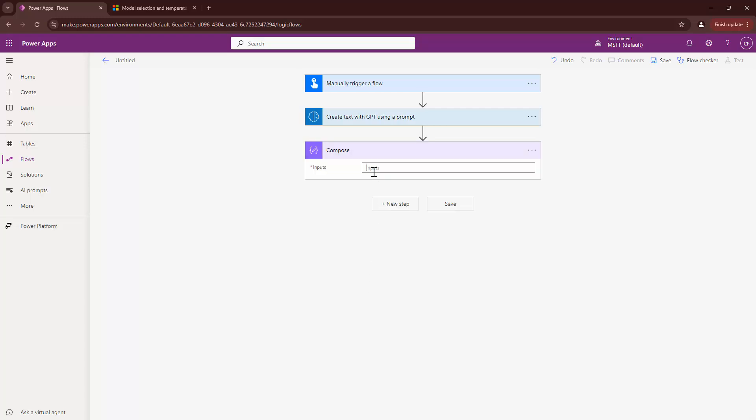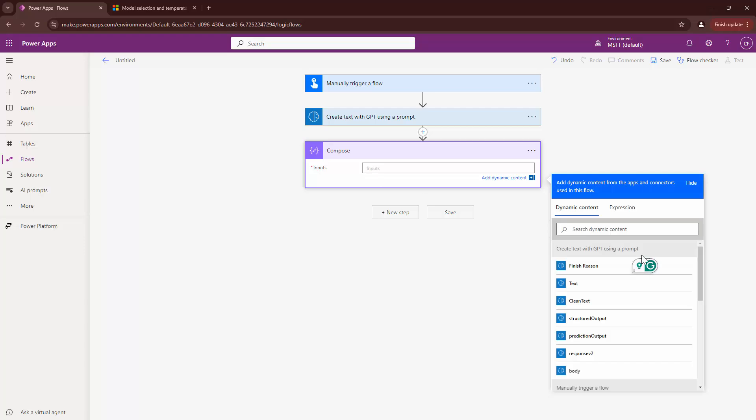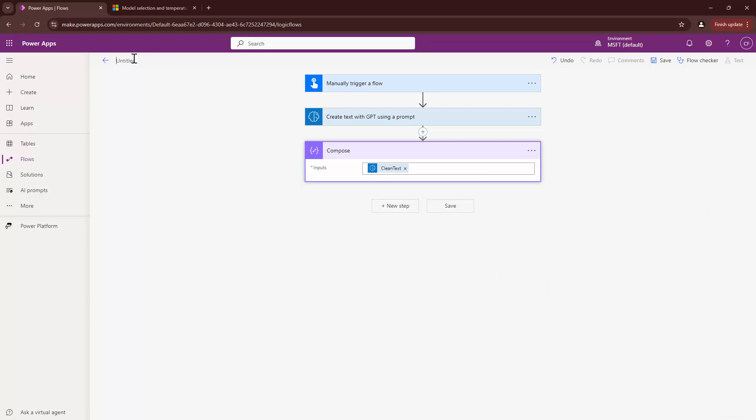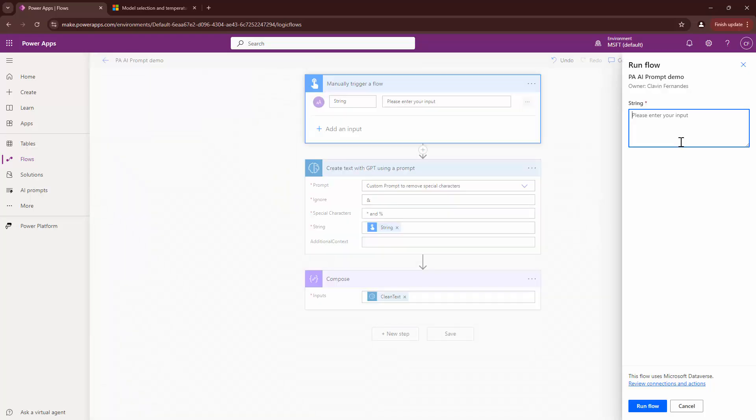Next, I can put in a compose and log the output of this particular action. I can just say clean text. I can then say PA AI prompt demo. So, I'll type a string. Clavin is an awesome presenter and instructor.